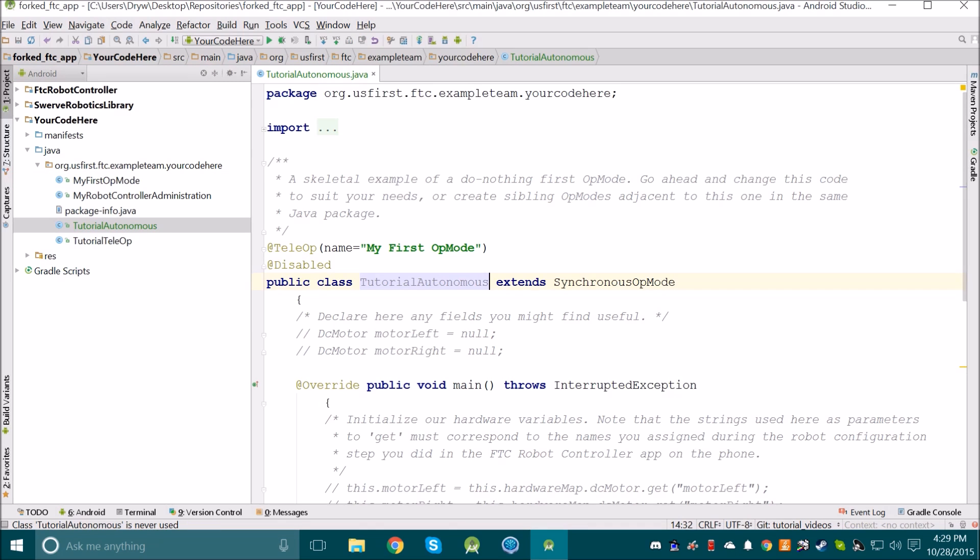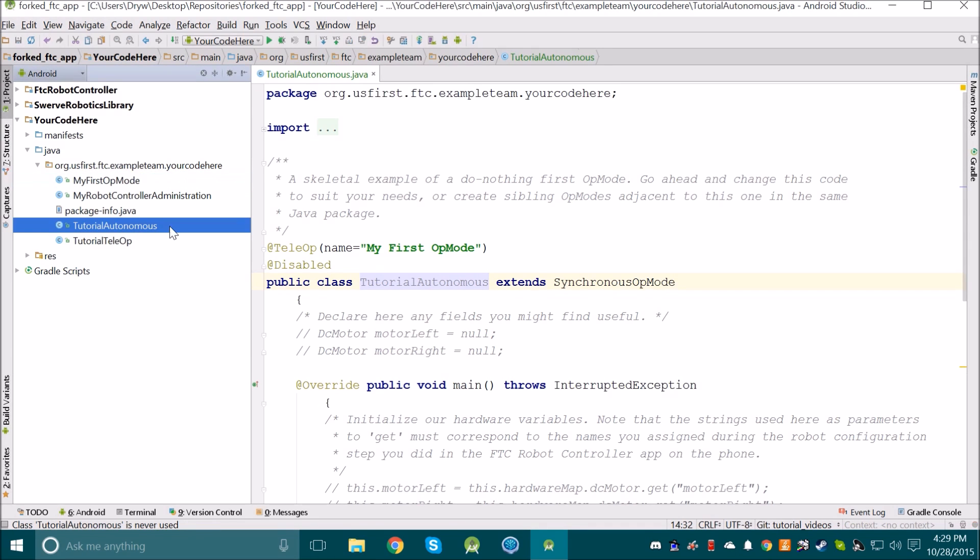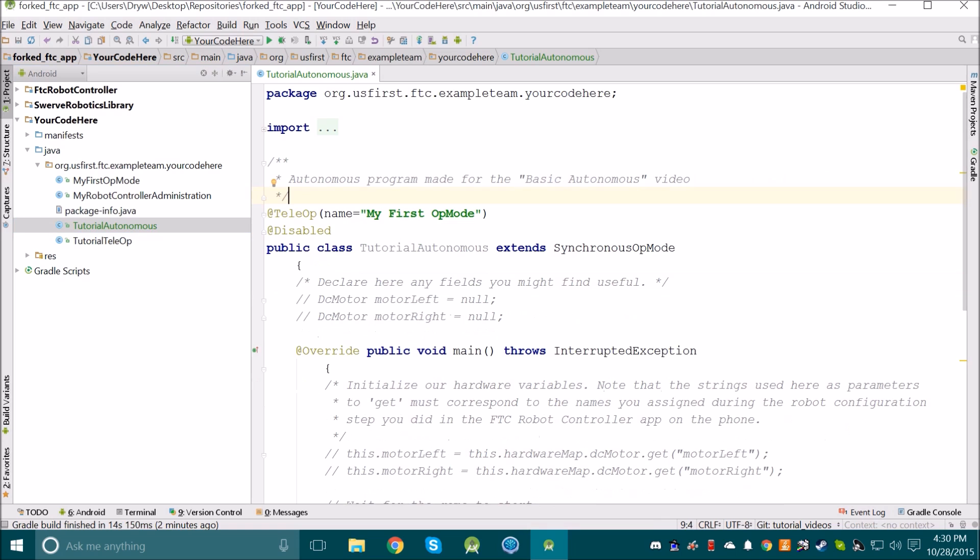Now we can see that I've copy-pasted my first op-mode and named it Tutorial Autonomous. Name your file something useful. The next thing we should do is change the comment at the top so that it describes what the program does. Once you change the comment, we should update the registration annotations.